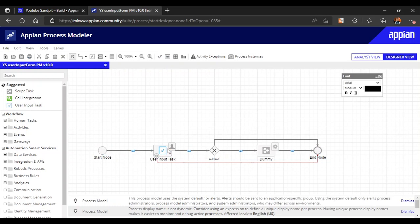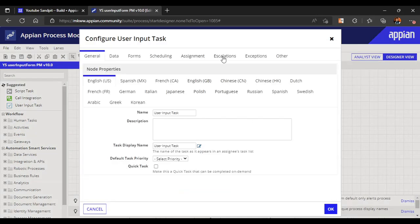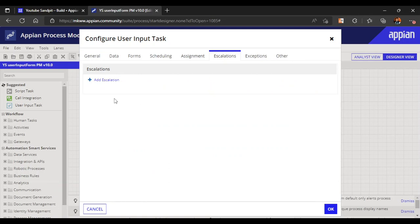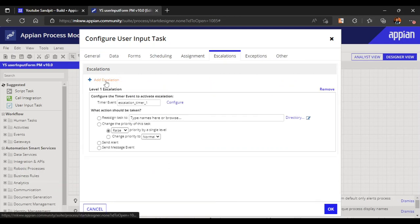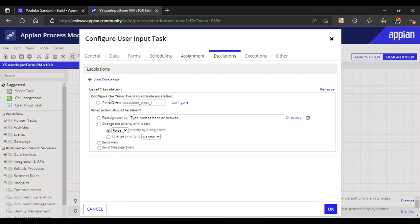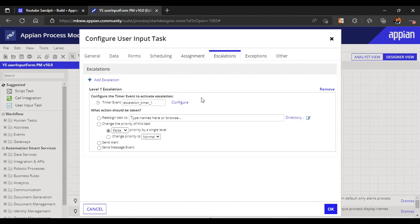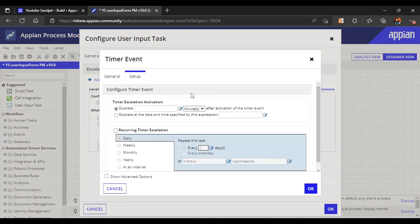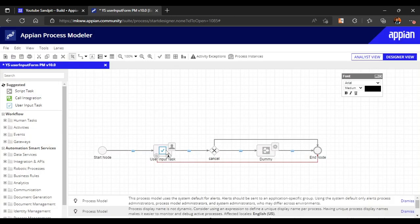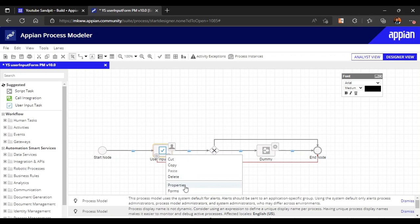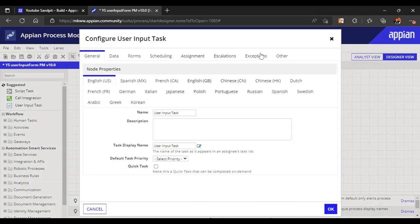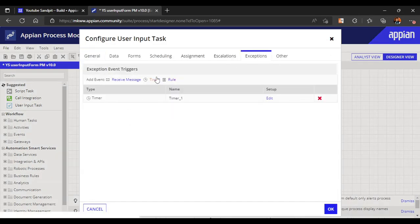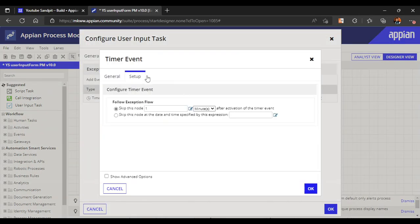Now we have to see about escalations. We'll go to escalation and add escalation. When you click add escalation, you get two points. First, configure the timer event to activate escalation - when you want to activate the escalation. We configure the timer after one minute, but since one minute is also taking the exception flow, let me increase that time. I will click edit and take it to three minutes for safety.